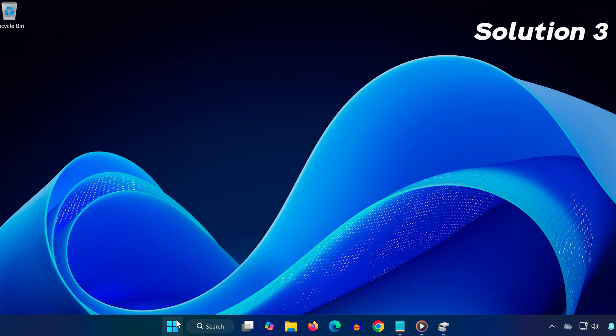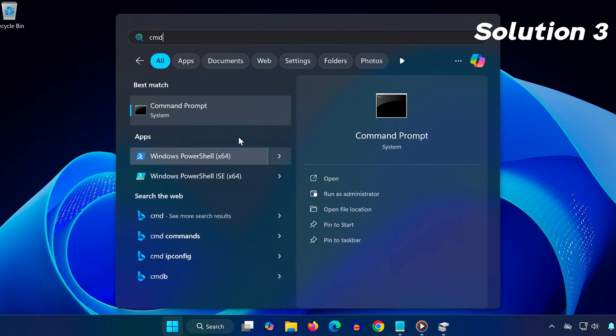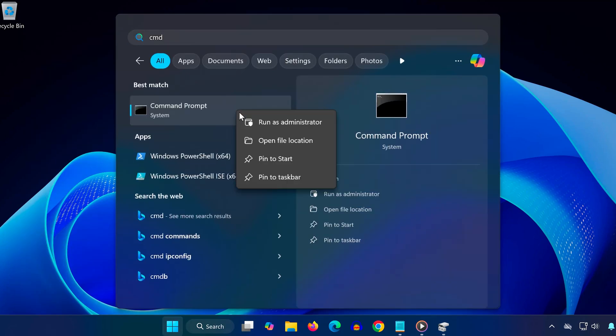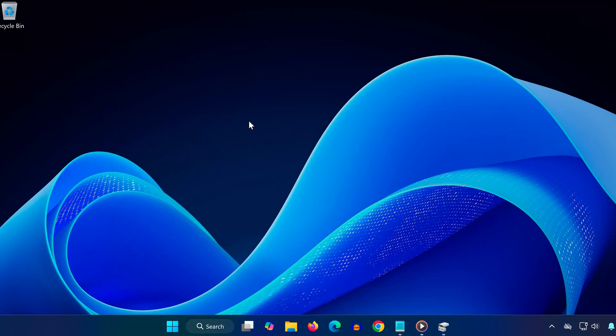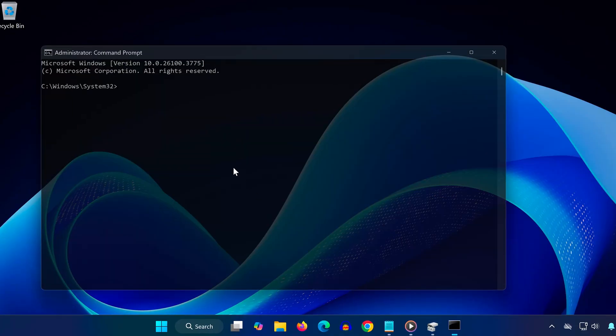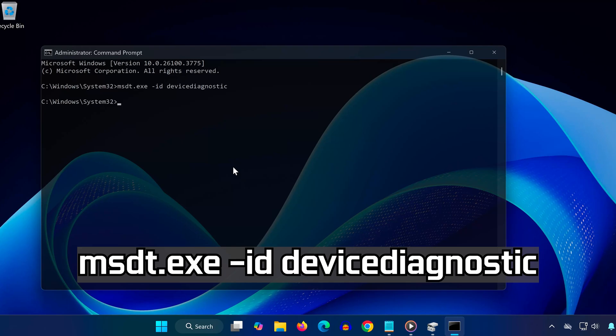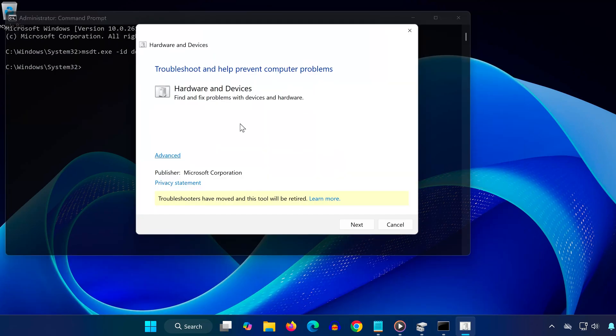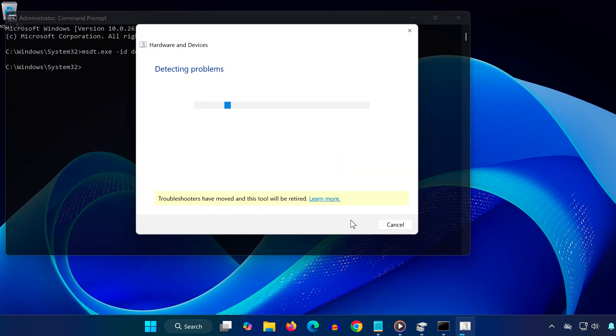Search for CMD, right-click it, and select run as administrator. Type this command: msdt.exe -id devicediagnostic. Hit enter, click next in the window that opens, and let the troubleshooter run to detect and fix hardware issues.